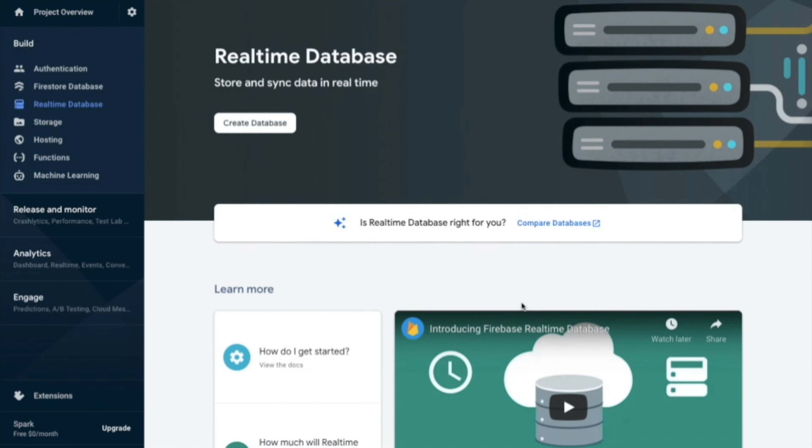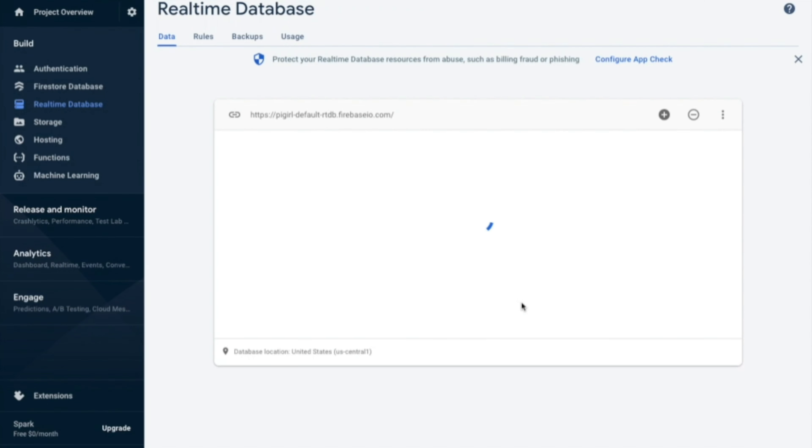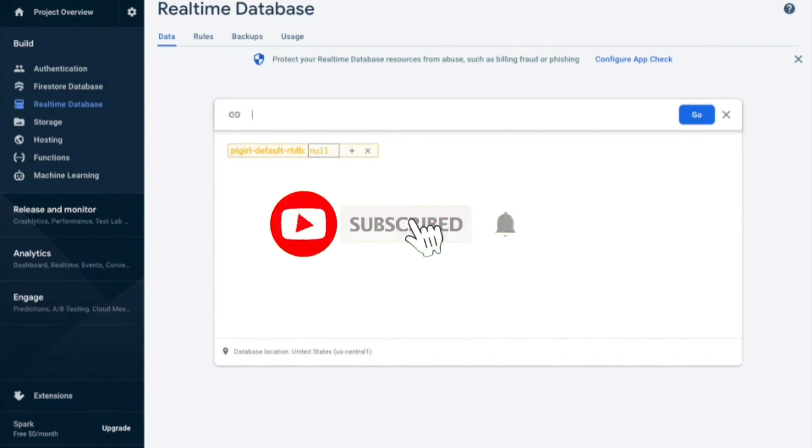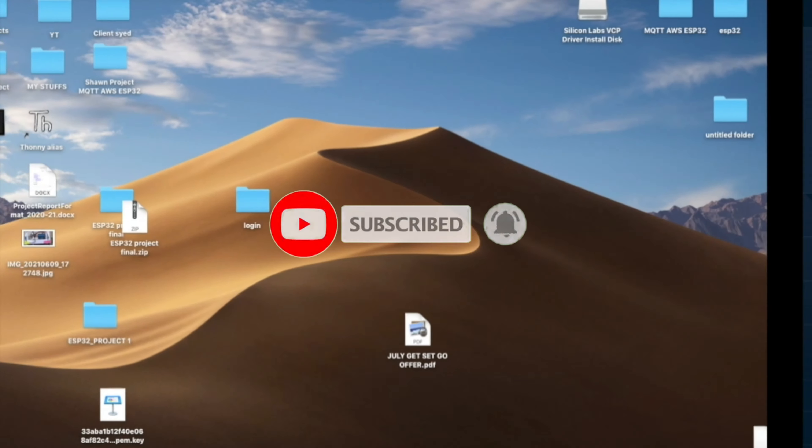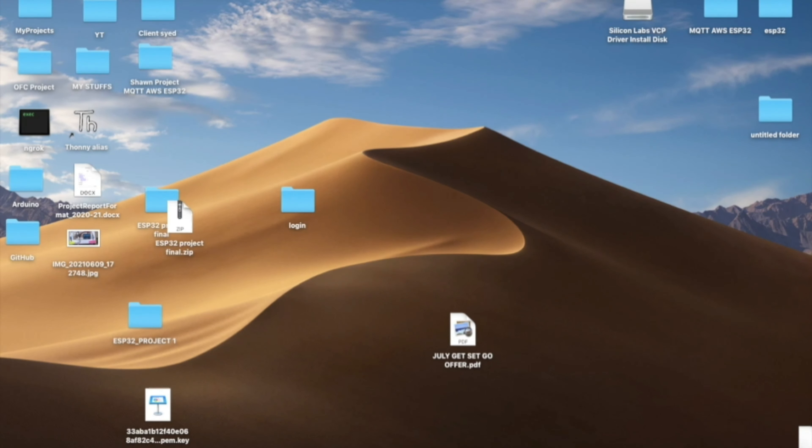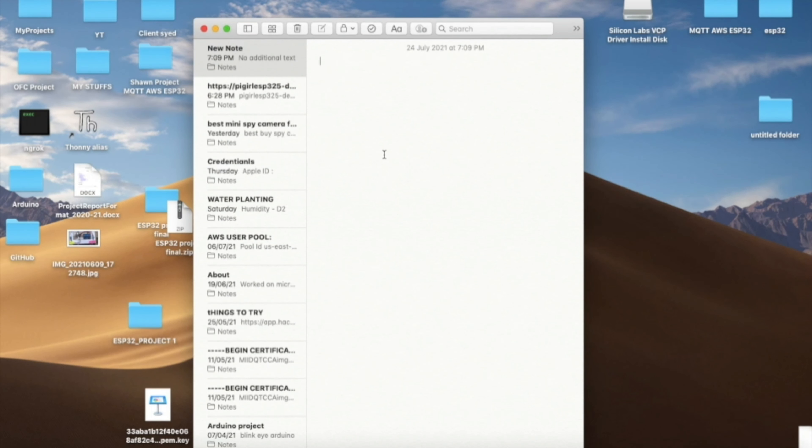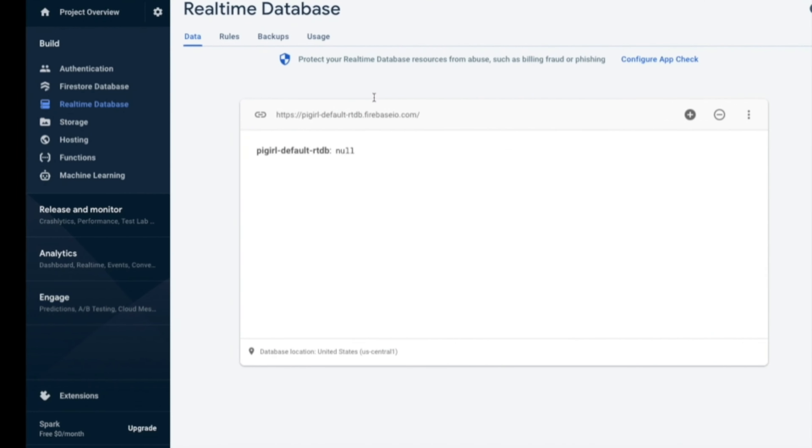Here it displays the real time database. So you need to copy this link as a host or link for Firebase. Just copy it in some notepad. And once you copy this.